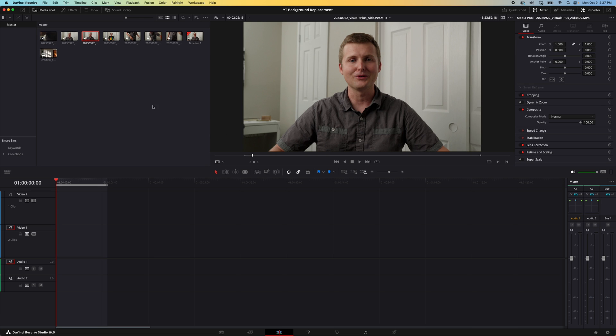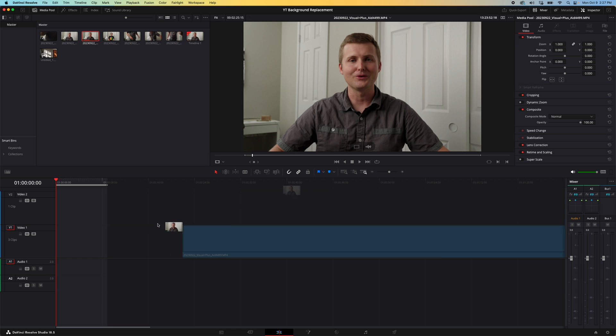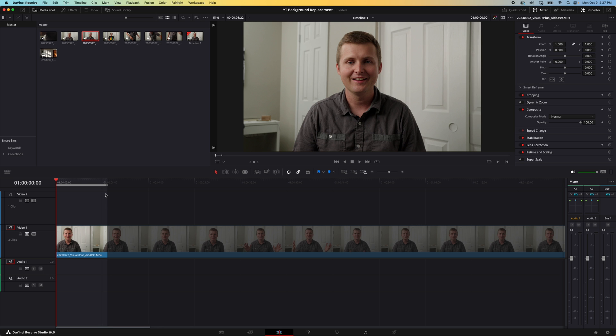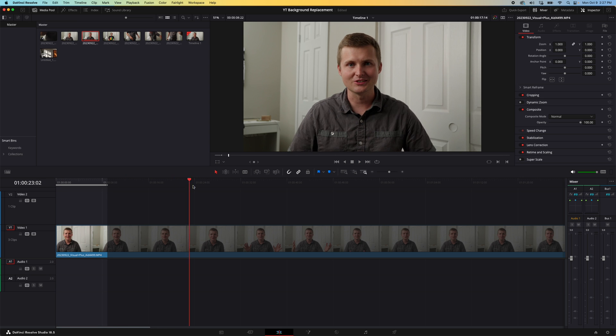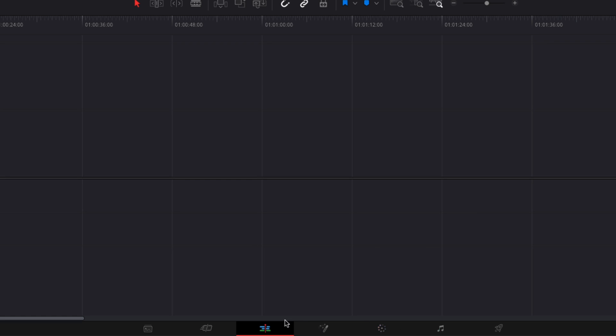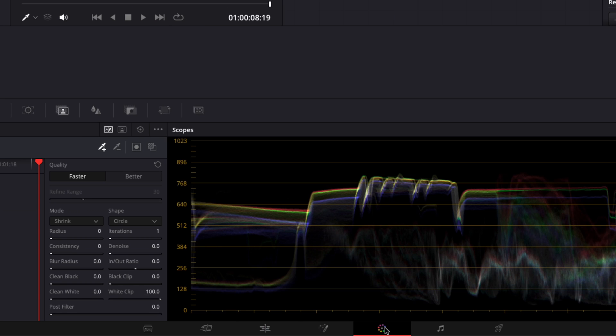I have my clips imported into DaVinci Resolve and I'm going to drag and drop this onto the timeline. Just for the sake of this tutorial I'm only going to do a small clip of it. We're going to come down to the color tab here and click on that.